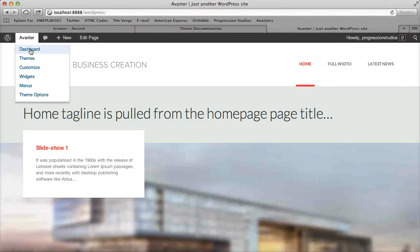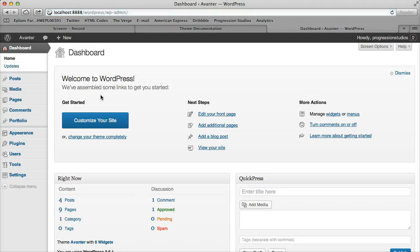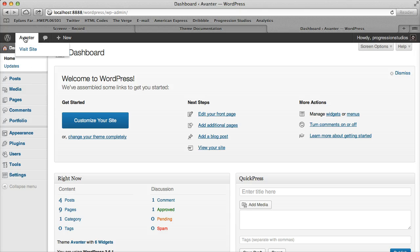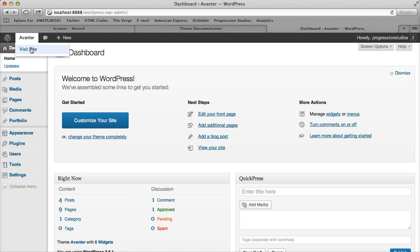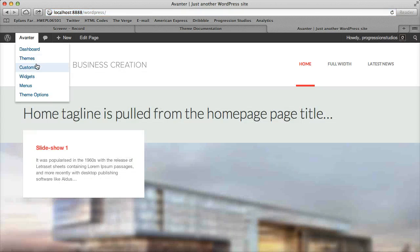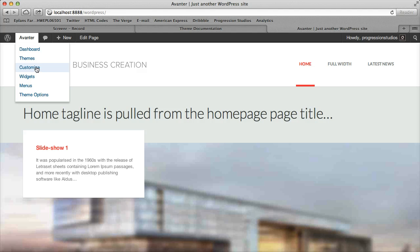One thing to note is if you're in the dashboard and you try and do this, you won't get those options, so make sure that if you are wanting to get to that section, you'll need to visit your site and go to the customize section as well.